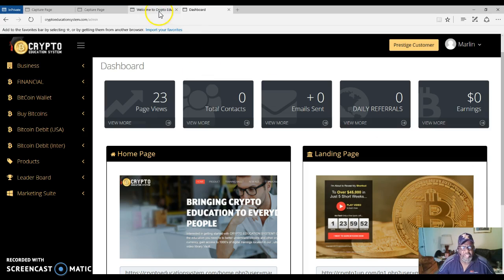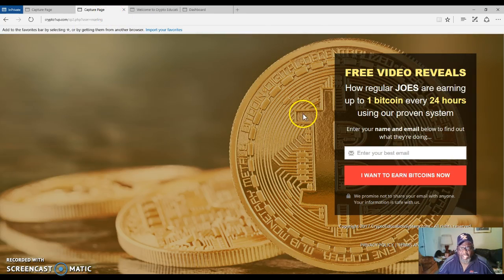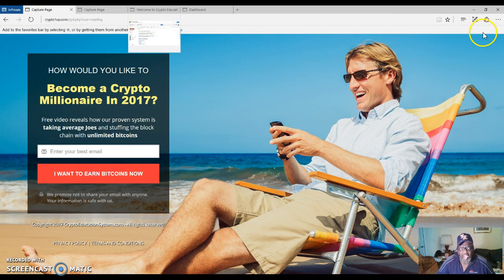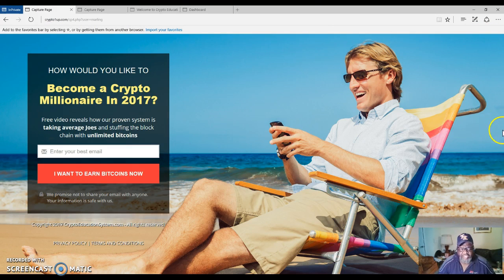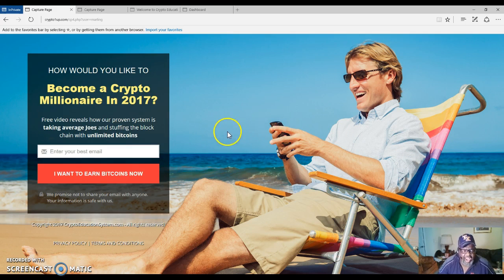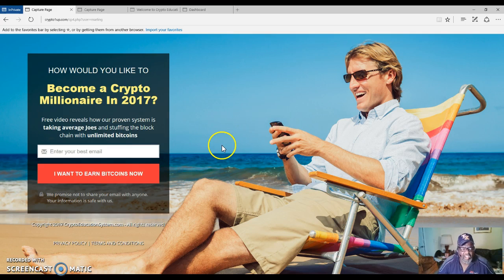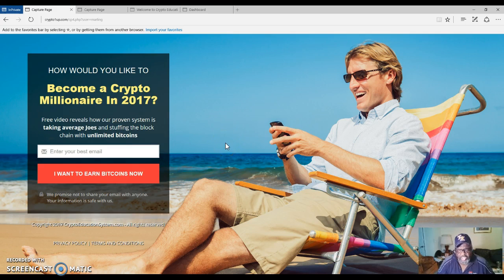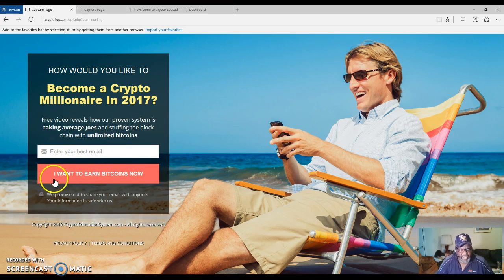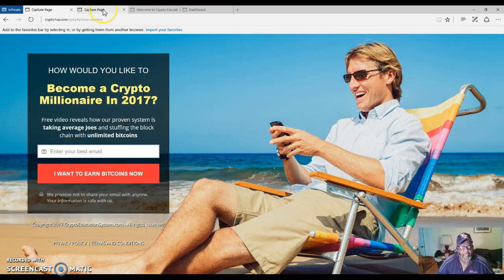This video is going to take you to a capture page such as this one or this one, and it says how would you like to become a crypto millionaire in 2017? This free video reveals how our proven system is taking the average joes and stuffing the blockchain with unlimited bitcoins. You can learn more about it, just put your email address here and click on I want to earn bitcoins now.